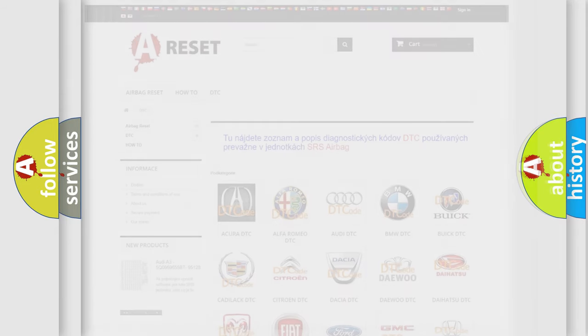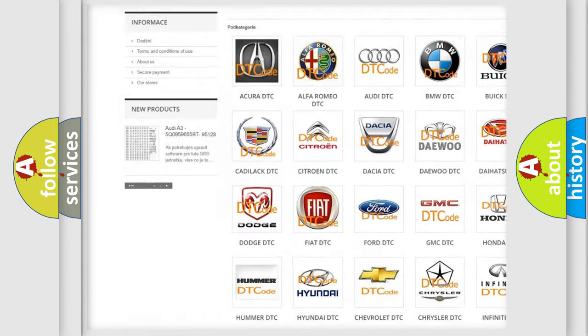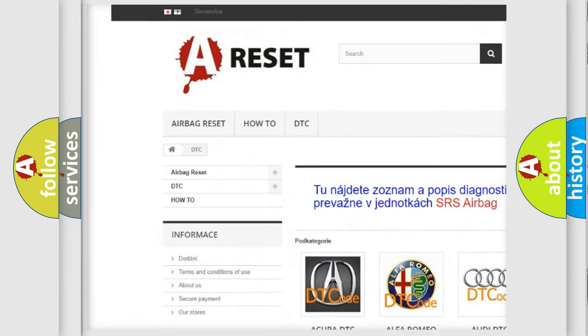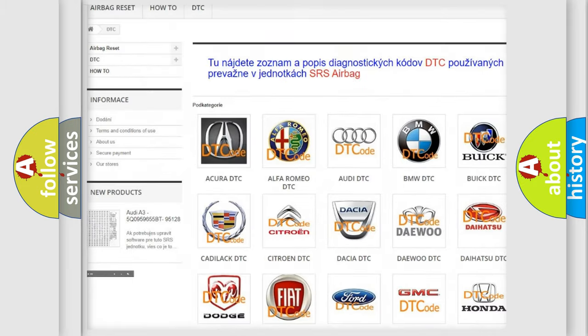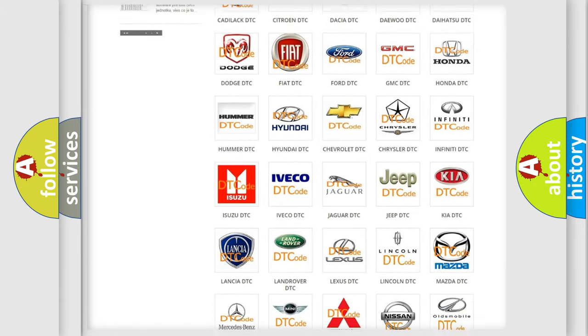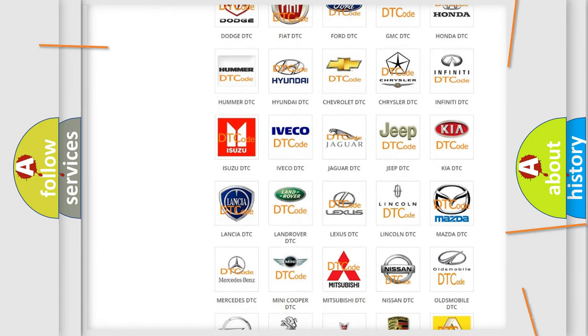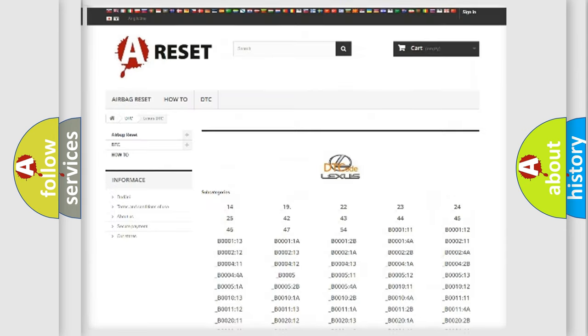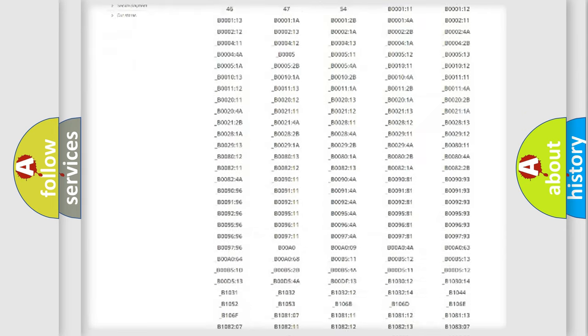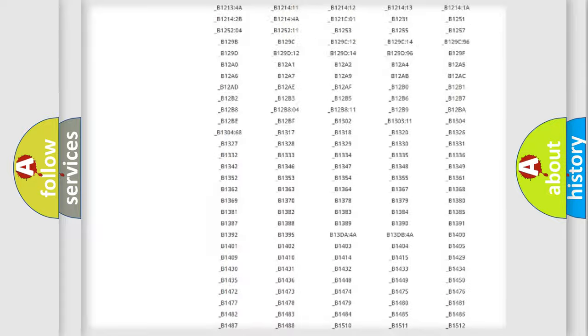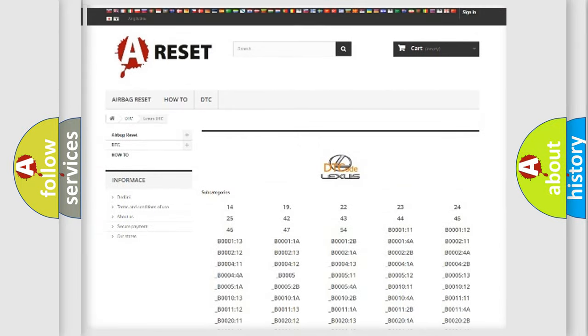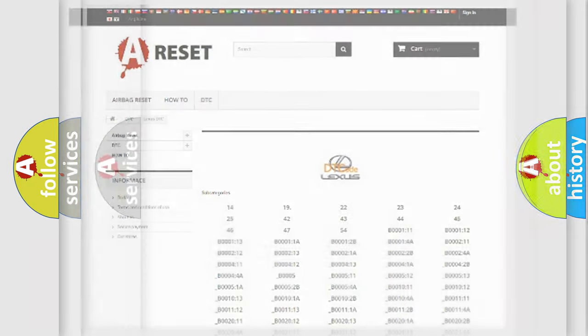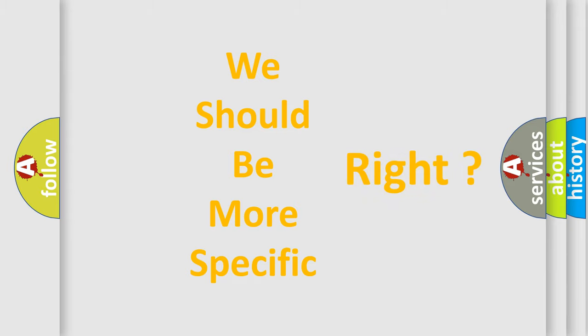Our website airbagreset.sk produces useful videos for you. You do not have to go through the OBD2 protocol anymore to know how to troubleshoot any car breakdown. You will find all the diagnostic codes that can be diagnosed in Lexus vehicles, and also many other useful things. The following demonstration will help you look into the world of software for car control units.